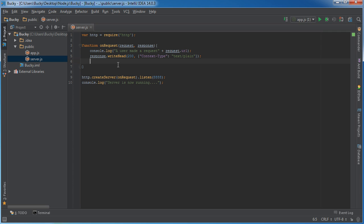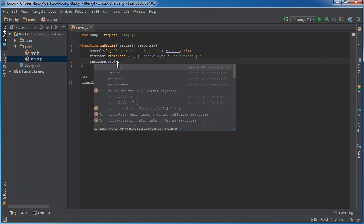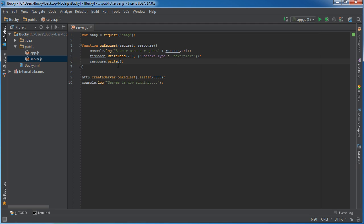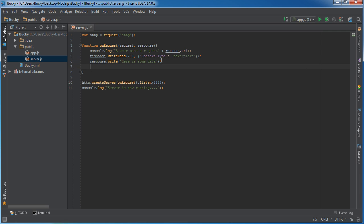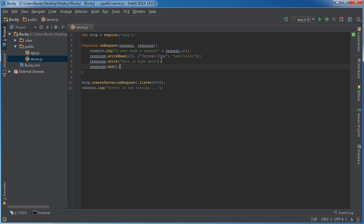So what we're saying is: we're going to send you back a response, everything is going good so far, and the type of data I'm sending back is just plain data — just a string. Now you actually have to write some data. So response.write() pretty much allows you to write your response, and I'll just say 'here is some data.' And now the last thing you need to do is call response.end(), which signifies that the response is ending and it actually sends it off. So let's go ahead and run this and check out what's happening.